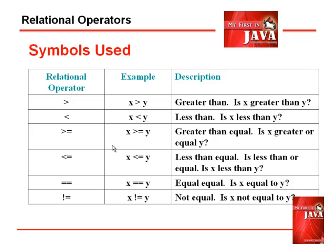If it is not equal, we check using the exclamation point, then the equal symbol.